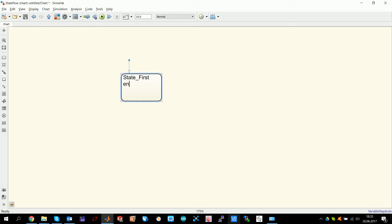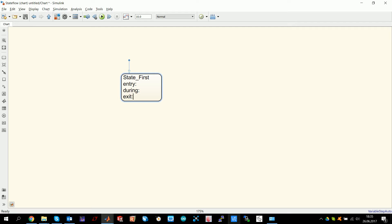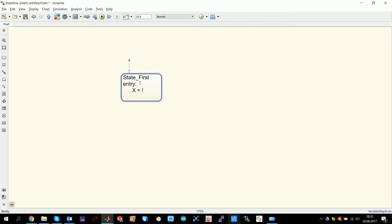You can do something on entry, you can do something during a state, and you can do something when you exit a state. I actually only used entry so far. So on entry of the state, you do something. In entry, you can just type in what you want to do. For example, set the value X to 1. Simple as that.